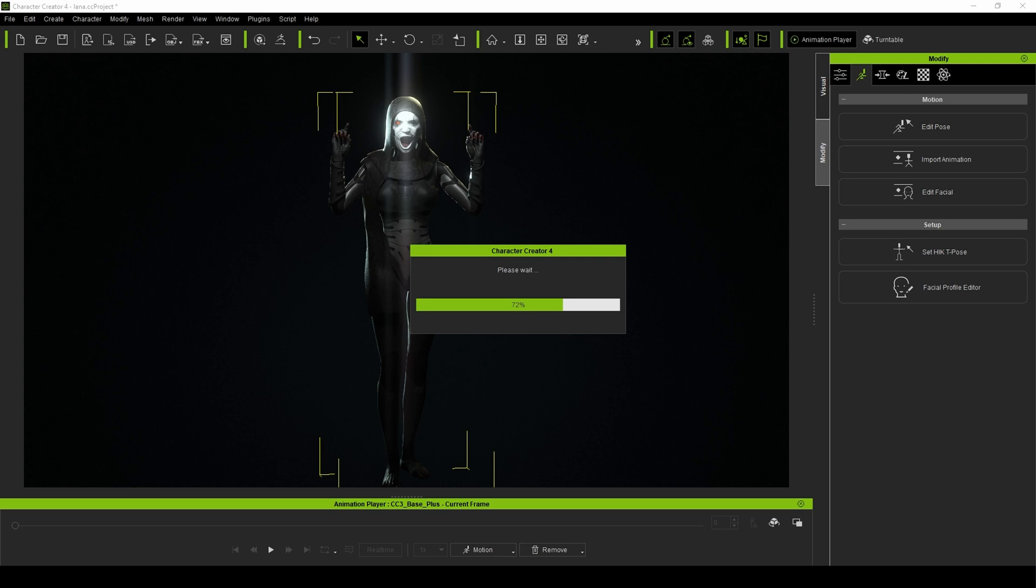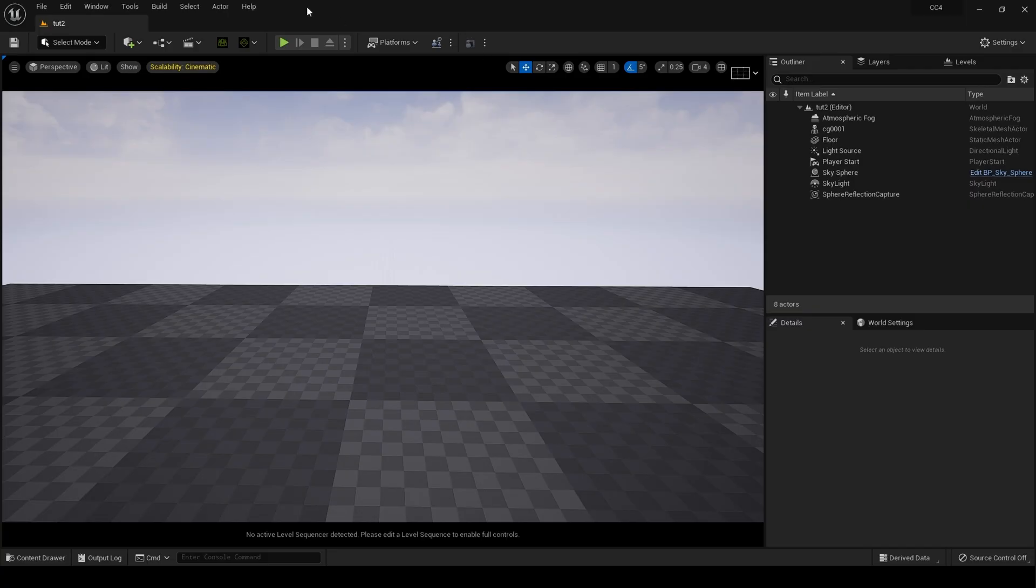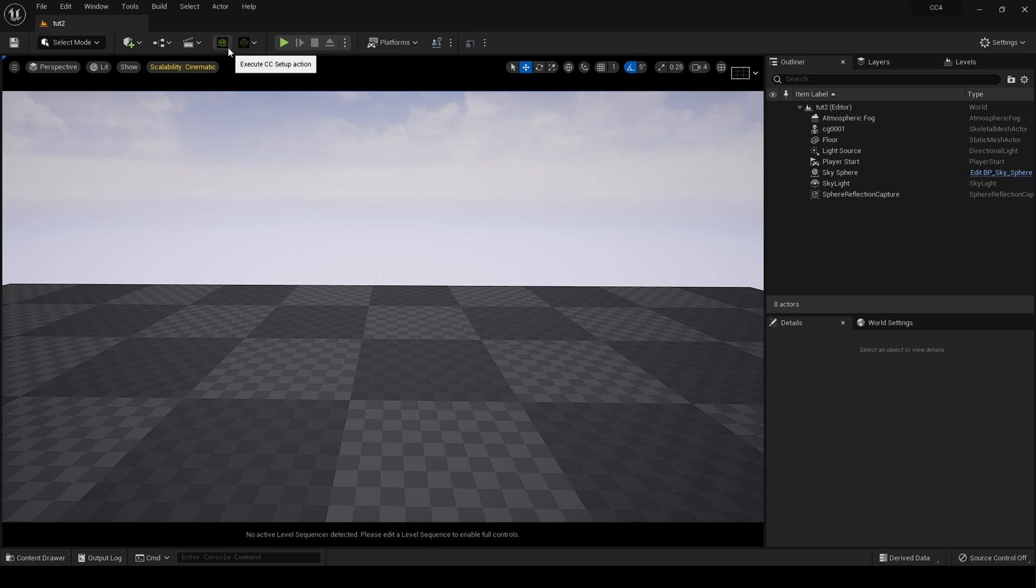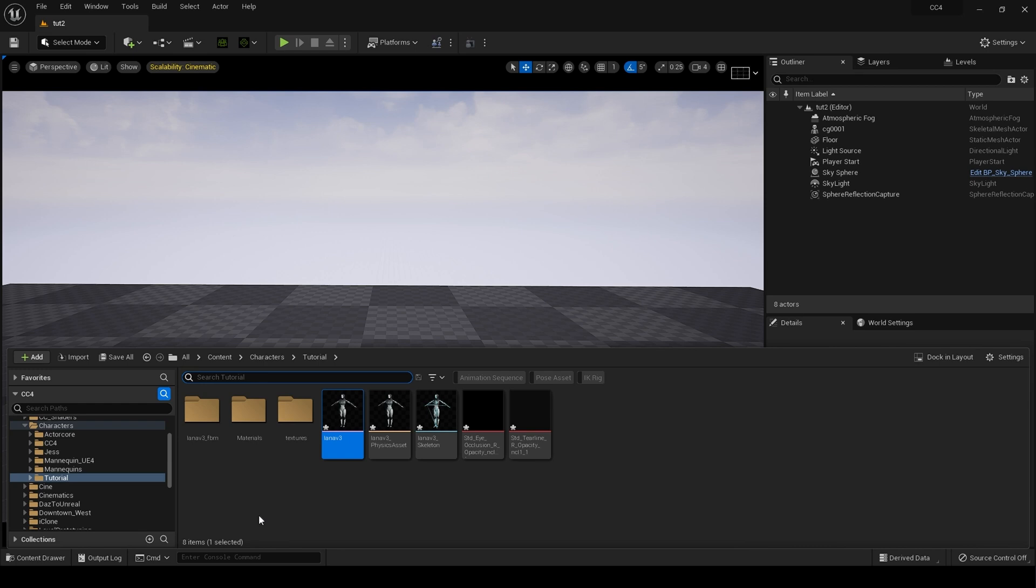Once it's finished exporting, we'll go over to Unreal Engine 5. I'm using Character Creator Auto Setup 1.24. I already have videos on my channel explaining how to send characters from Character Creator 4 to Unreal Engine 5, so I'm not going to repeat that.